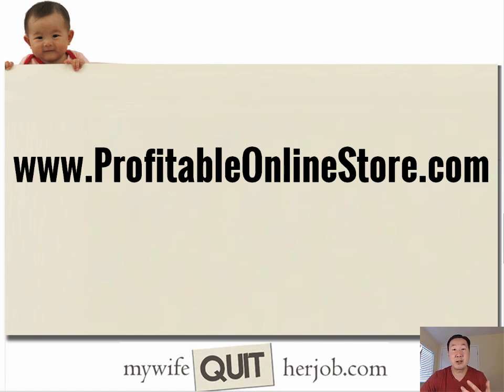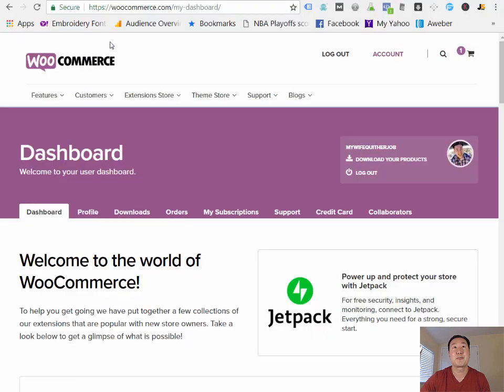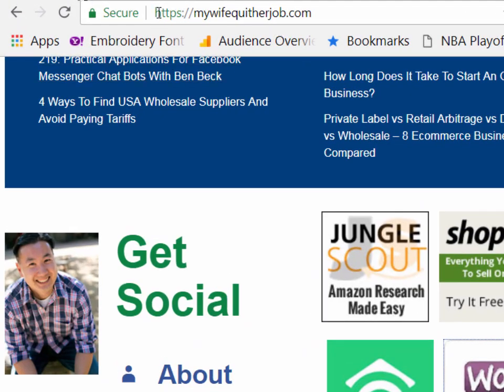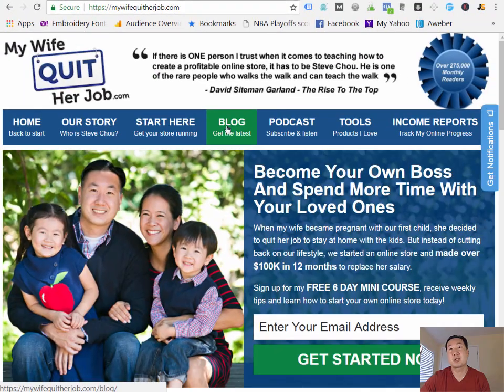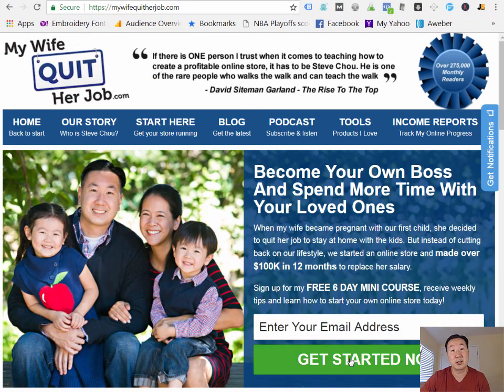Now, if you just want to get started and you really like this lesson, there's actually a whole bunch more lessons where this came from for free that you can sign up over at mywifequitterjob.com. And once again, the URL is mywifequitterjob.com. Just scroll up to the top, enter your email address, hit get started now, and I'll send you the rest of the lessons. Thanks.